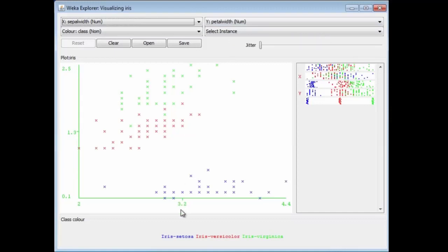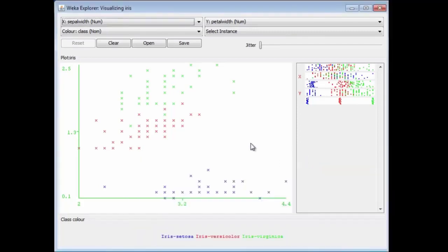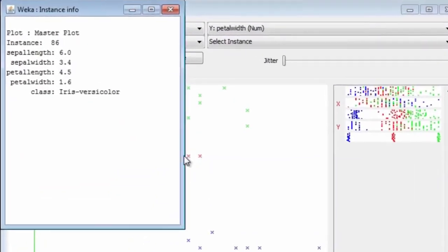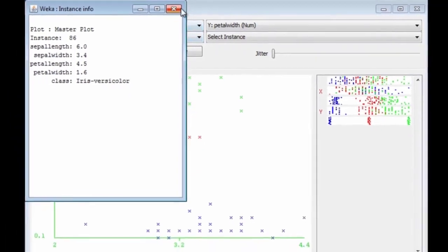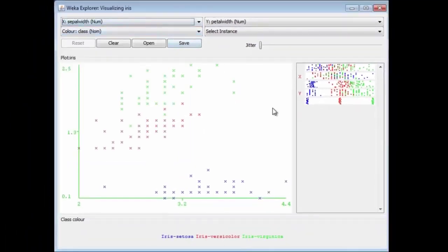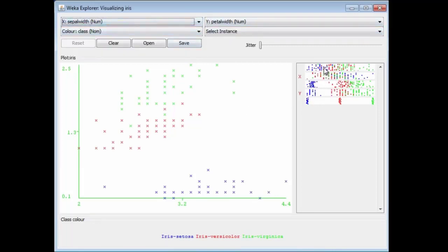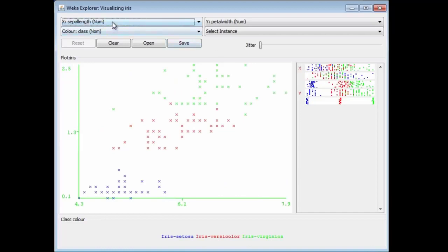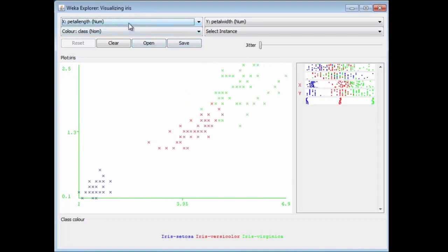We can look at individual instances. We can change the x- and y-axis by changing the menus here, or better still, if we click on these little bars — these represent the attributes — I can click to change the x-axis to sepal length. Here the x-axis is sepal width; here it's petal length, and so on. If I right-click, it will change the y-axis to sepal length. I can quickly browse around these different plots.